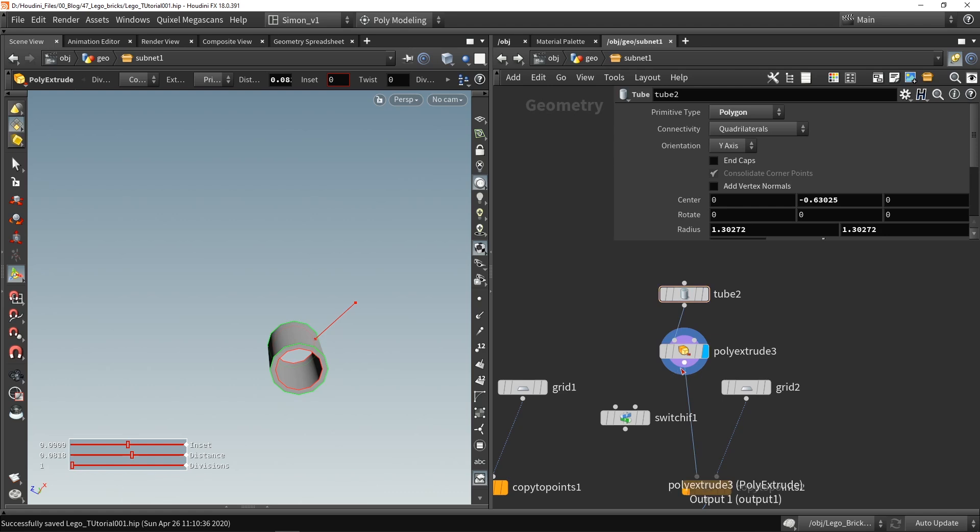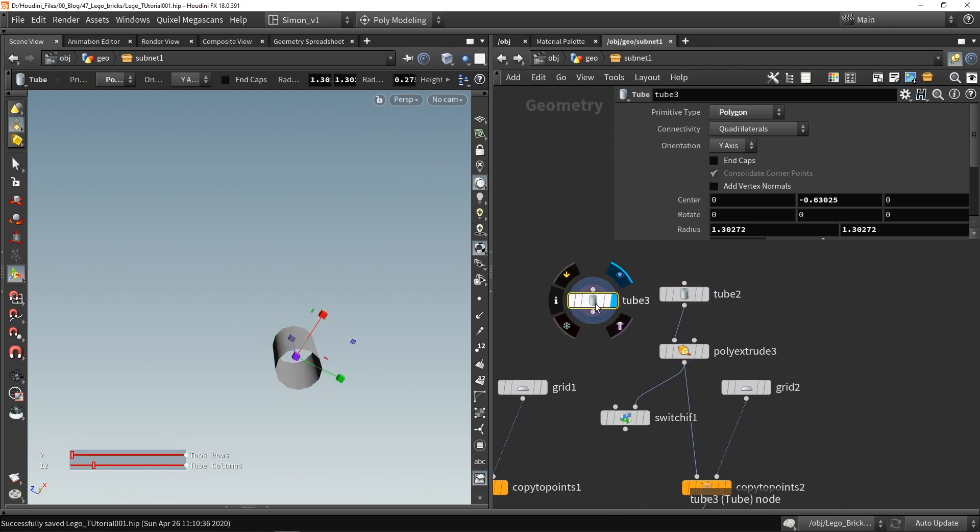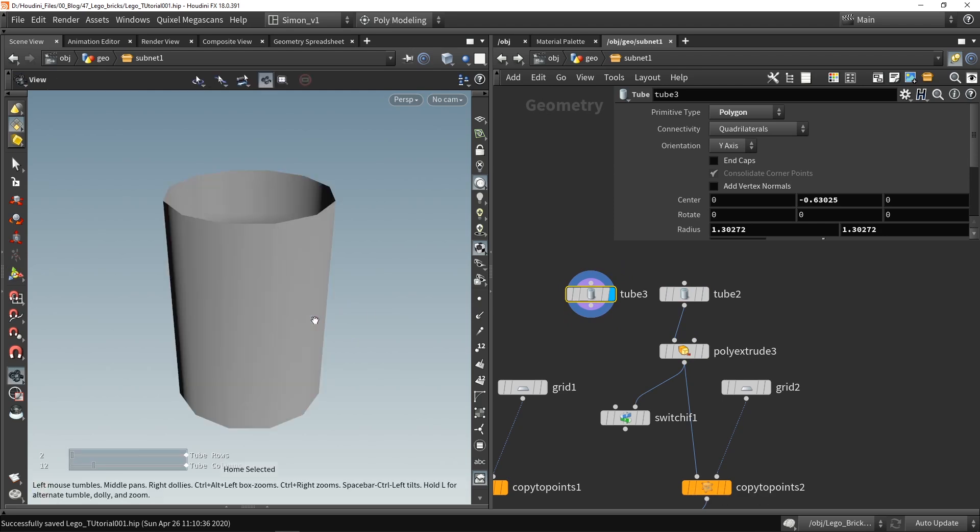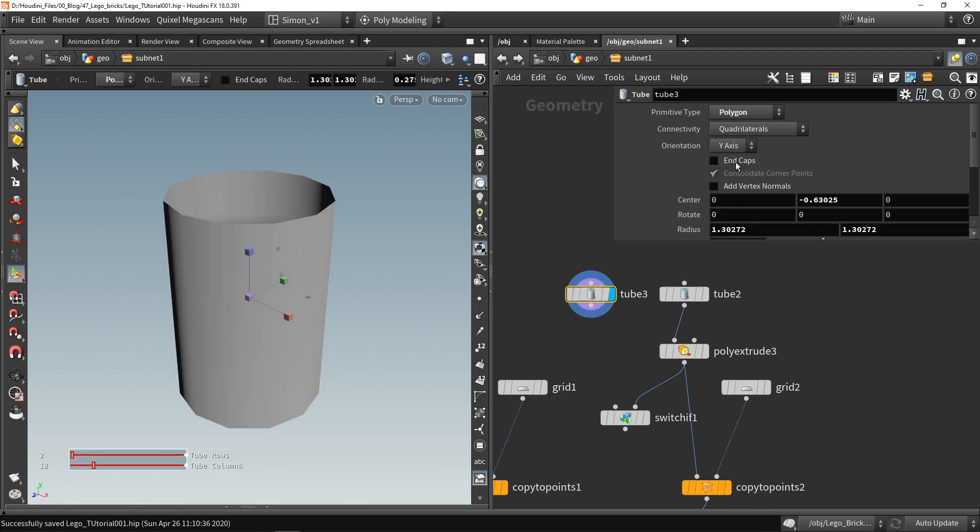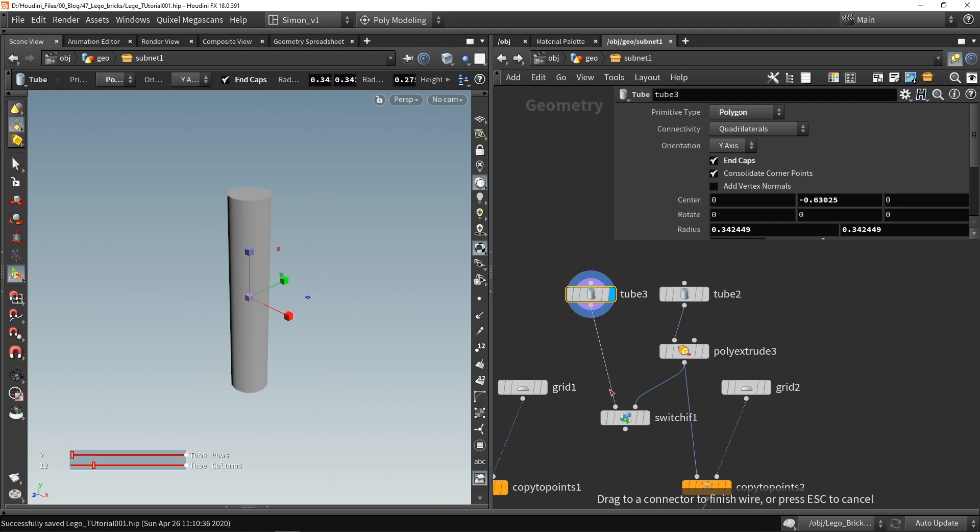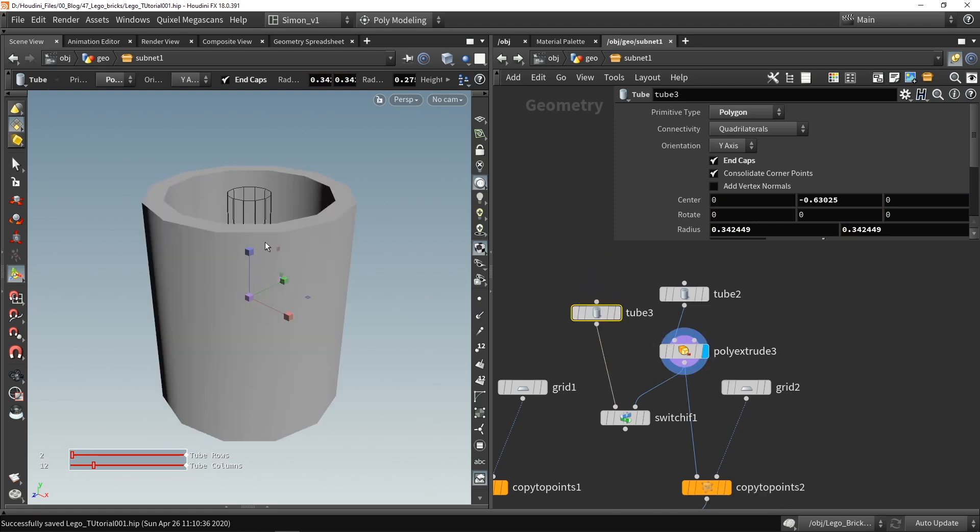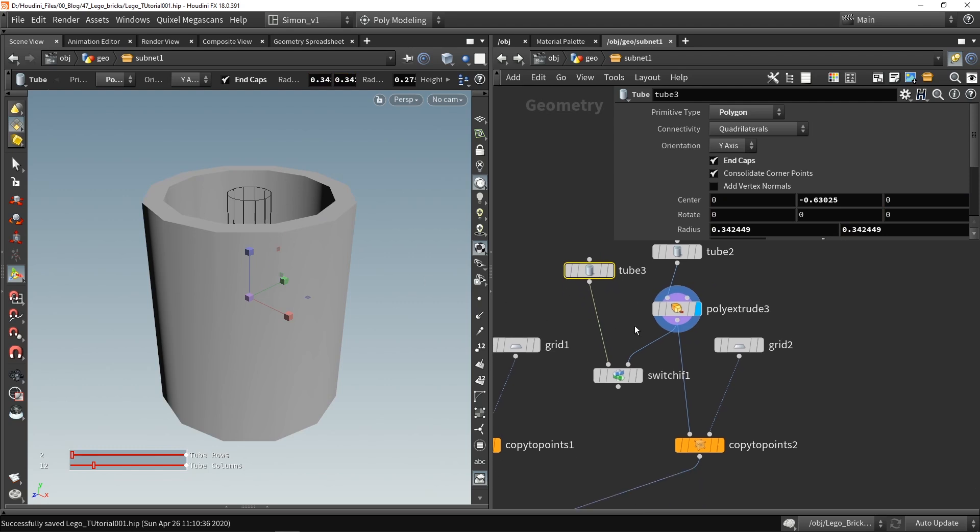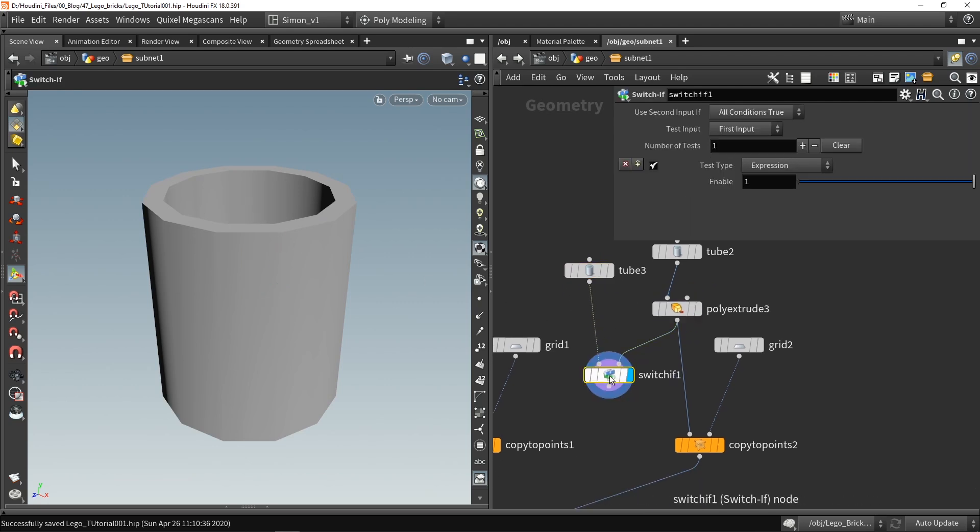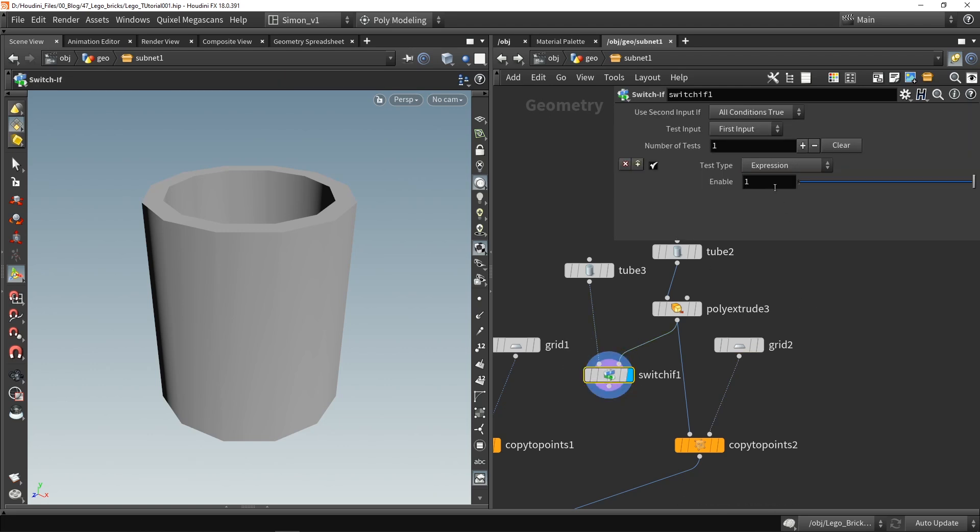So what we can do is we can write a certain expression in here and it's gonna switch between output 1 and 2. So this shape will actually be my second output and then my first output will be a smaller version that is closed like this. So this is a smaller version, this then is the normal version when we have bigger bricks.